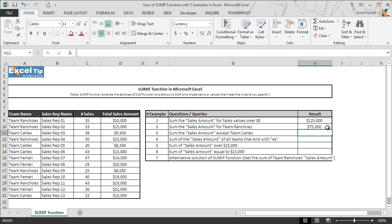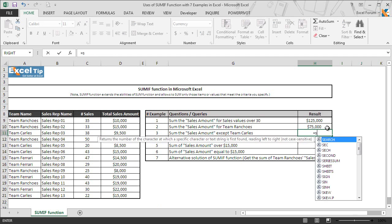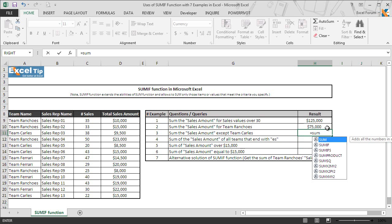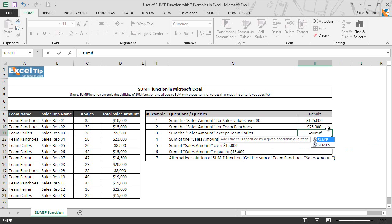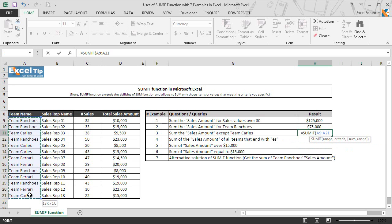In the next example we will see how to get the sum of sales amounts of all teams except team cars. We enter the function in cell H11 and once again we select A9 to A21 as the range argument then put a comma.